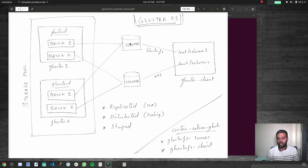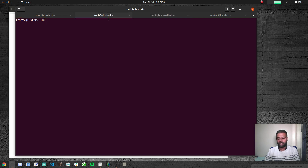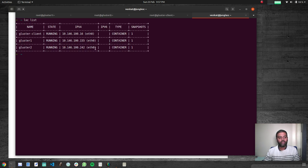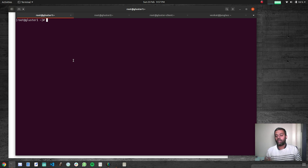We can allow and restrict based on IP address or based on the DNS name. I've got my setup ready — it's the same as my previous setup: cluster one, cluster two, two-node storage pool, a client machine, and a host machine with three Linux containers: cluster one, cluster two, and cluster client — all CentOS 7 machines. Let's quickly create a volume and look at how we can allow or restrict IP addresses.